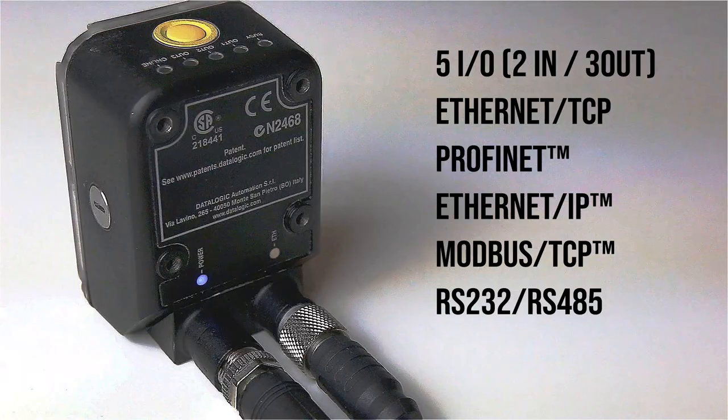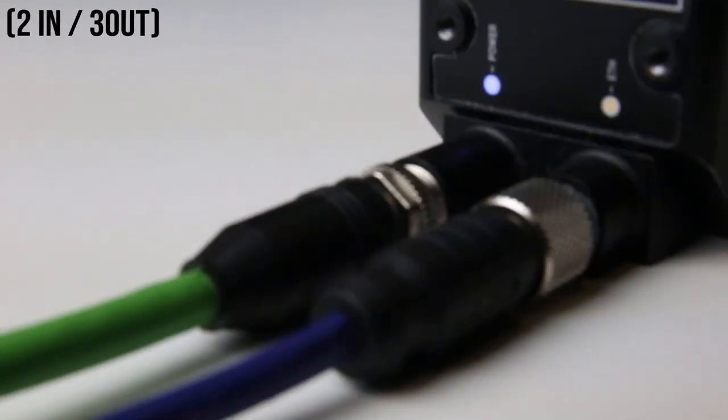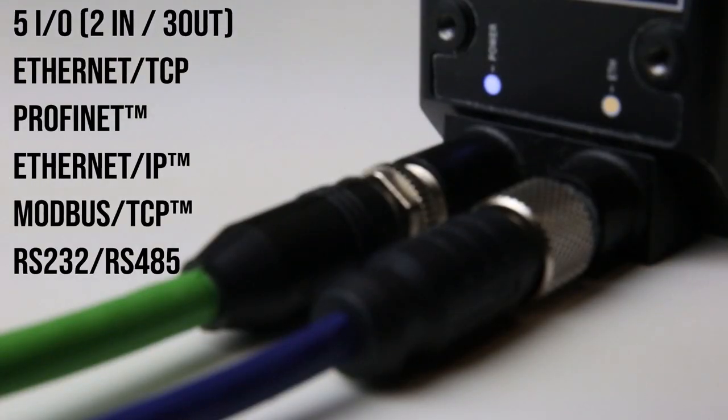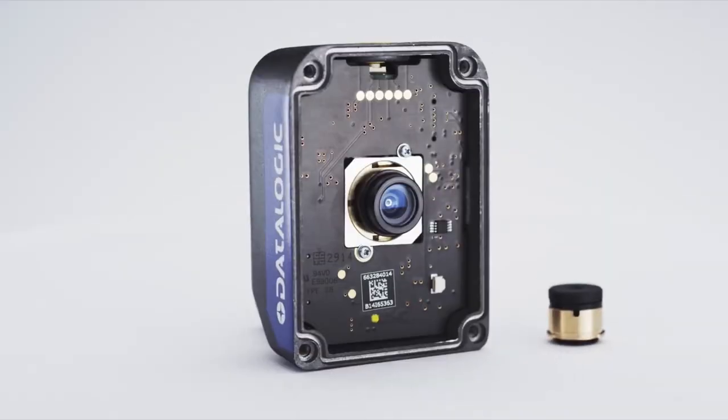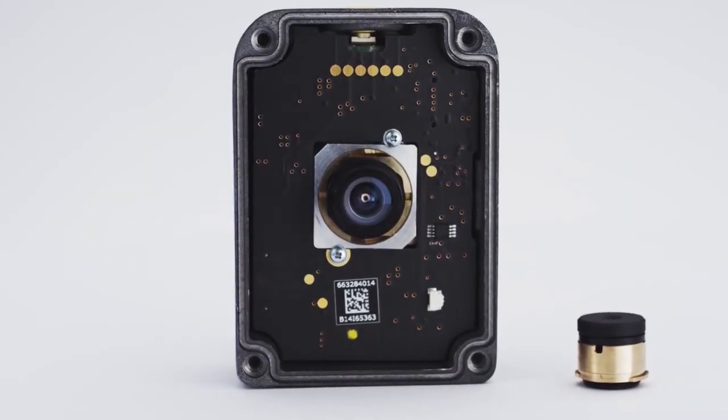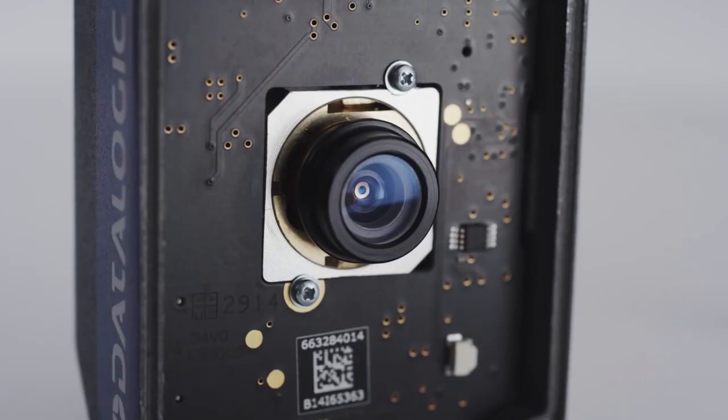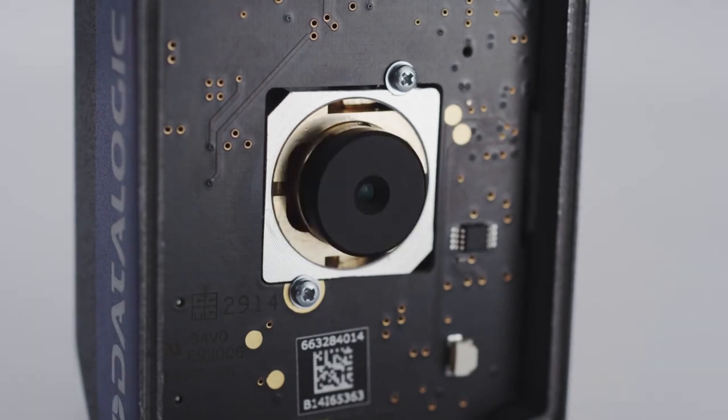You get standard 5IO, PROFINET, Ethernet IP and Modbus TCP integrated as standard. All lenses are also modular, from a 6mm up to a 25mm lens in a bayonet connection.